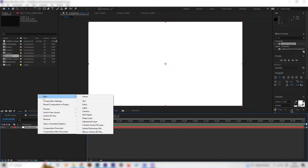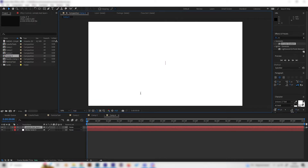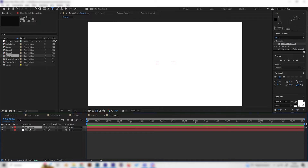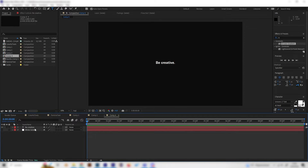Now right-click again and add a new text layer. Type in a normal sentence like 'be creative.' We can't see anything because the text is white and the background is white, so let's hide the background to adjust the text a little bit.